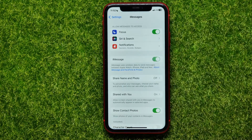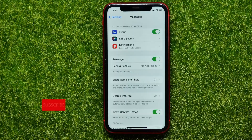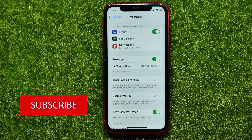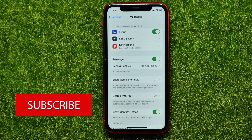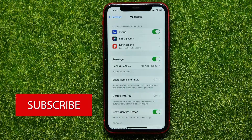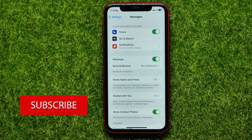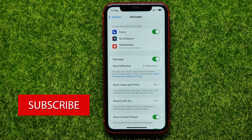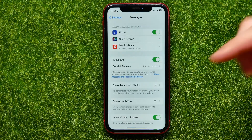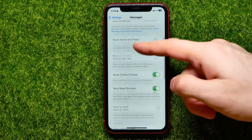Then hit that switcher to toggle it on again. Now it says 'Waiting for activation' — that means iMessage is being reactivated right now, and it may help you solve that problem because it removes any bugs.